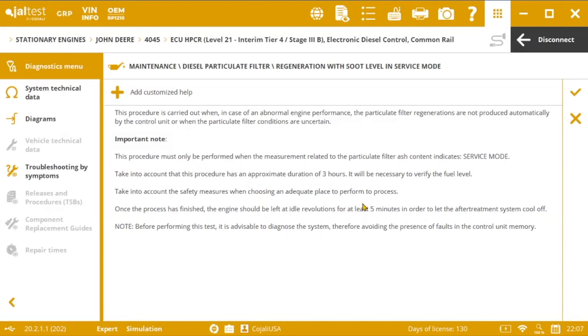Once we introduce it, we access to a screen in which we have the explanation of the action, and some of the important instructions and notes that I mentioned before, and that must be taken into account.